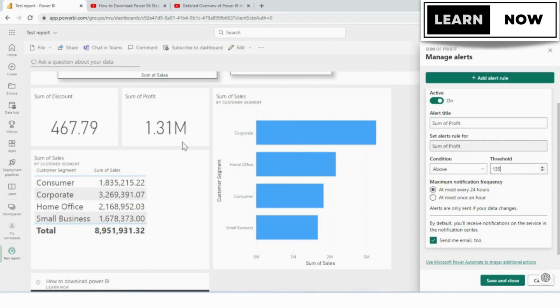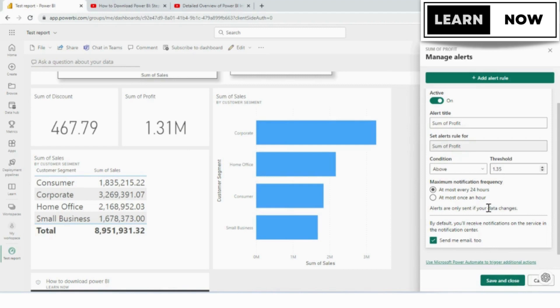Right now, we're at 1.31 million, so this would be at 1.35. You get to select your notification frequency. It defaults to every 24 hours. If you want to get alerts every hour, you can change that way.